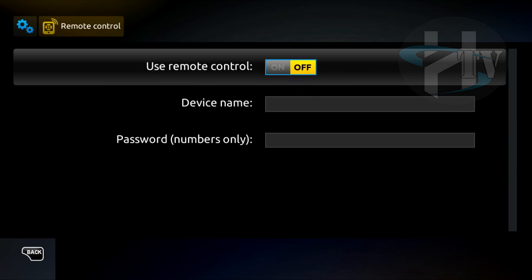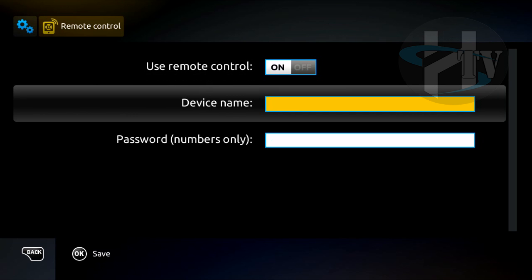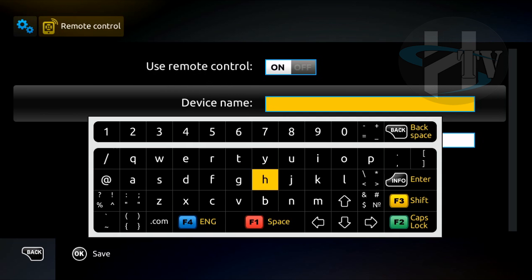Switch to ON the option 'Use remote control.' Go to the option 'Device name' and type a name for your MAG.